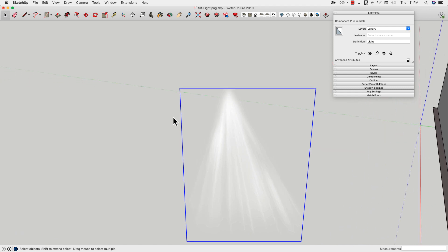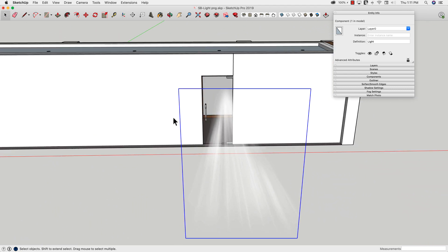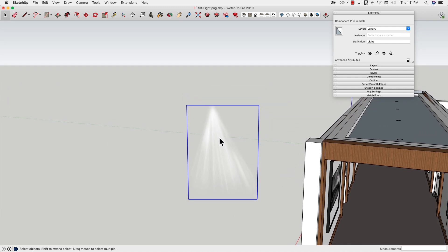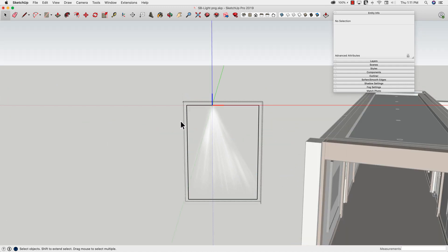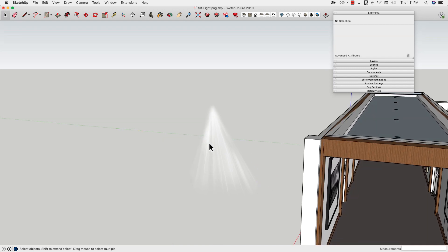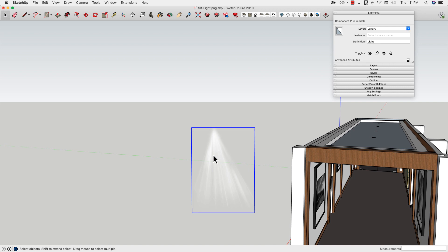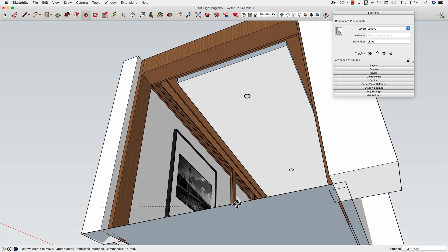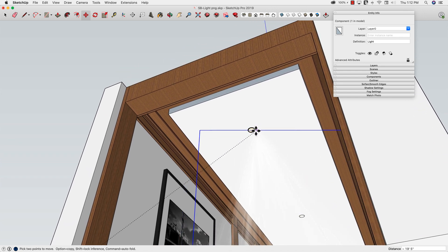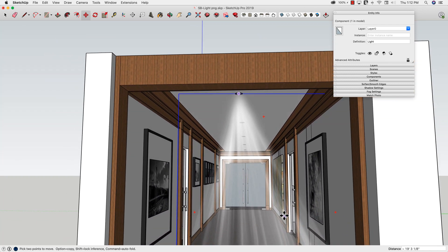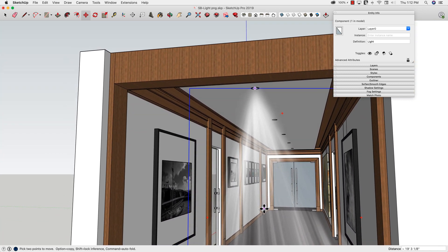Now as we spin around, it always faces wherever we are — cool! One last thing: I'll double-click to enter the component and use the Eraser with the Shift key to get rid of these boundary edges. Looking good! I'll grab it by the origin, come into this first light, zoom in, and just drop it right in the middle of that light. That looks pretty good coming off there.